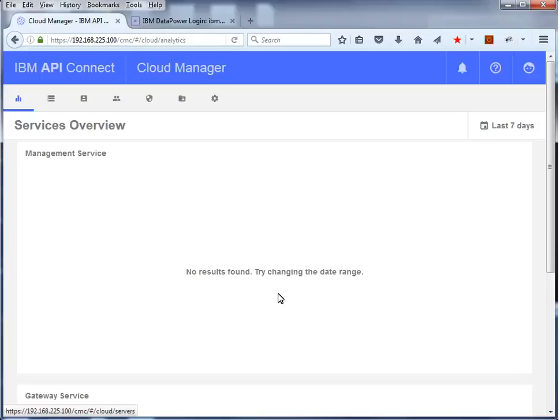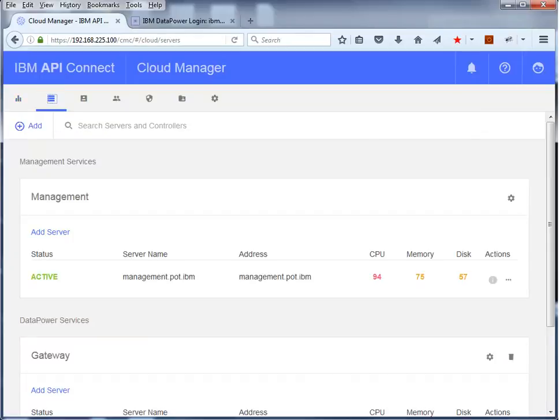Although the management service is started, it currently does not show any activity in the services overview. Click the Services tab to see the management and gateway services that have been defined. A management service is automatically defined when you installed the management appliance. You see the status, server name, and host address of the management server.